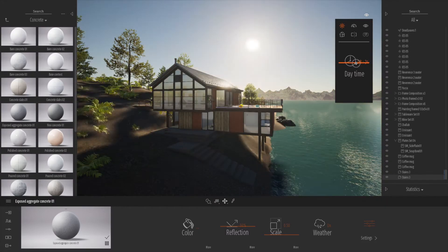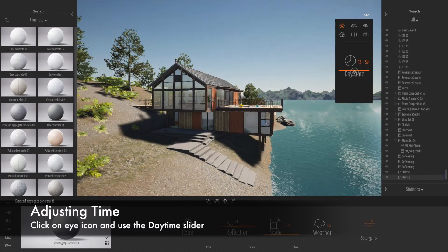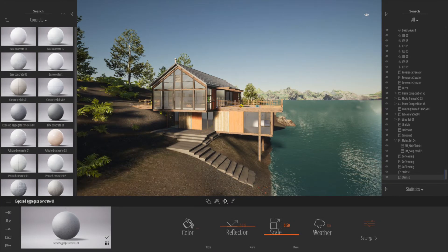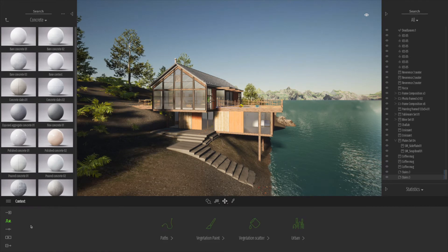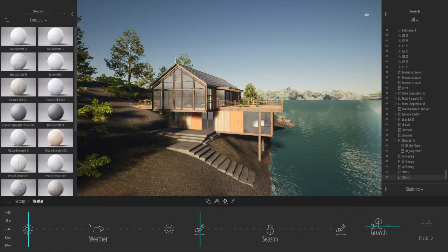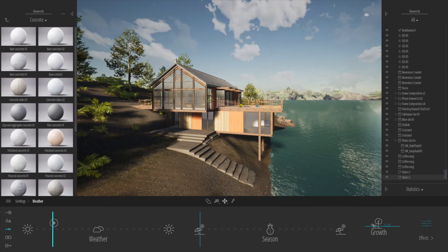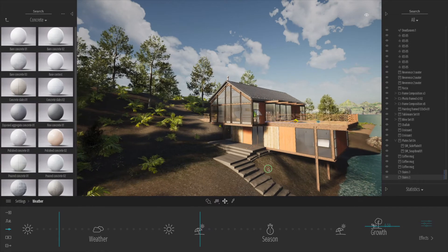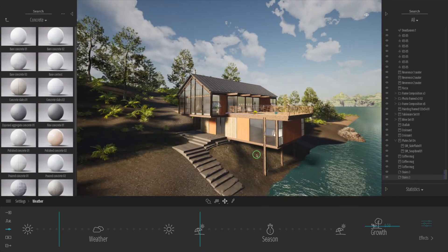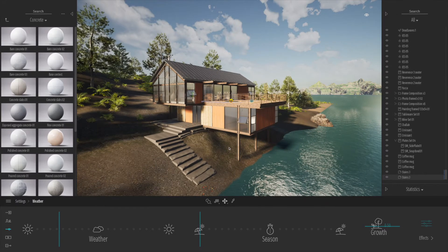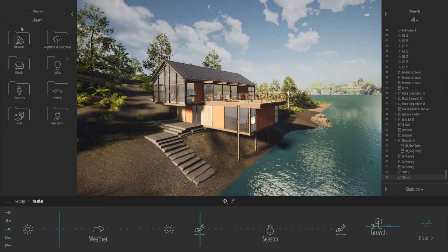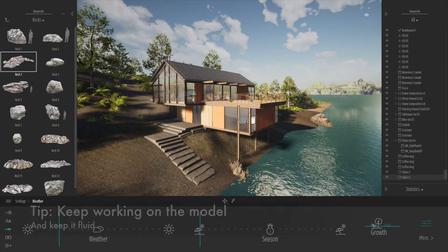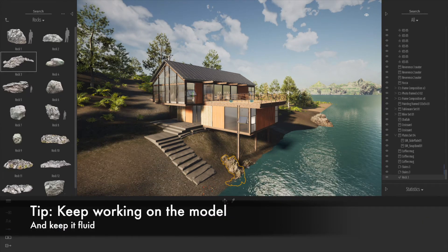Let's take a look at how easy it is to adjust the time in Twinmotion. In the top right corner there's an eye icon — clicking on it gives a bunch of options. The first slider is literally the daytime, so you can slide that up and down to change the time. We can also click onto the weather slider and change the weather — getting a bit more cloudy looks quite nice and more realistic for the sky.